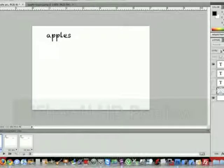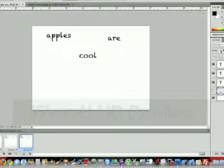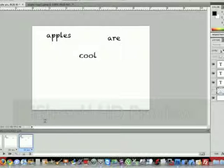second one says apples, third one says apples are, fourth one says apples are cool. Now if you noticed, my apple in my example went from top to bottom.